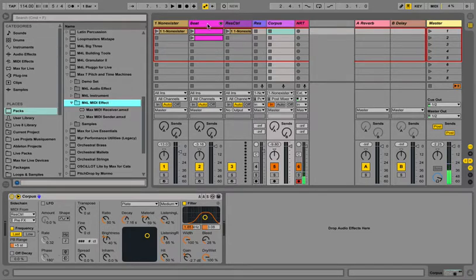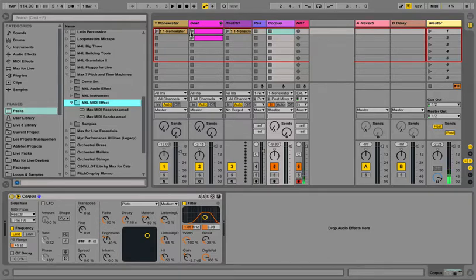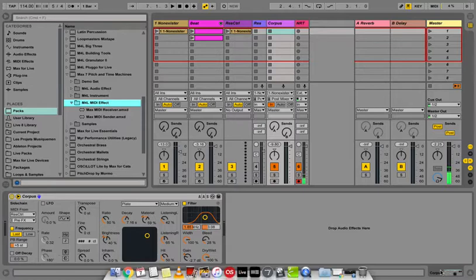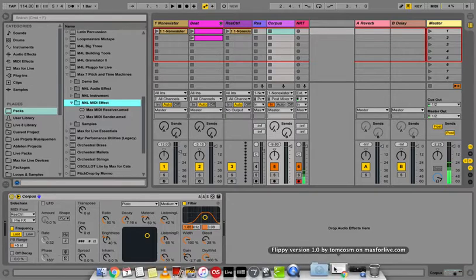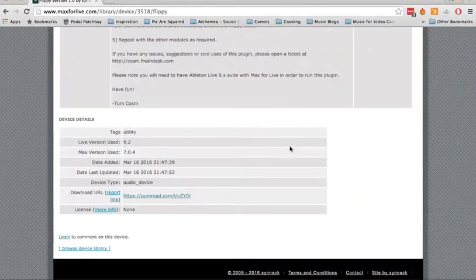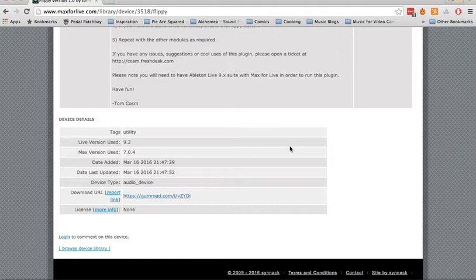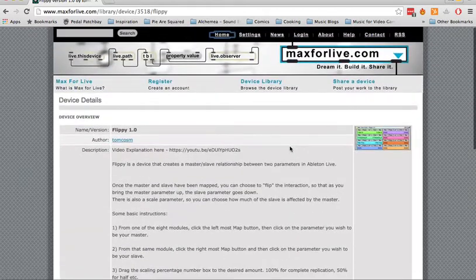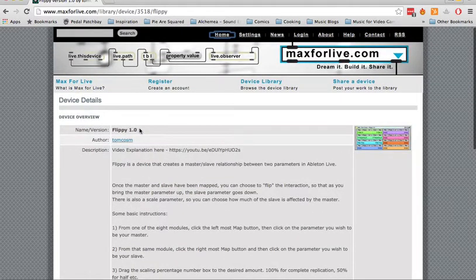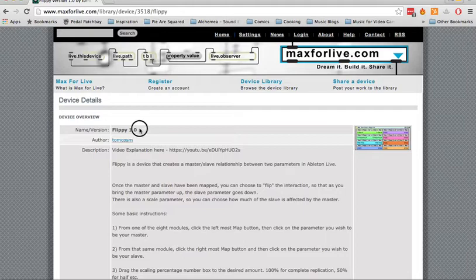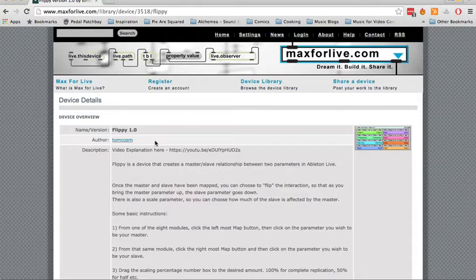And the other would be this by Tom Cosm, which I guess if you know Ableton you'll know the guy. He has some of the best Ableton tutorials online. And he made this Max for Live device called Flippy, which allows you to control one parameter with another parameter. So it's a different way of mapping.